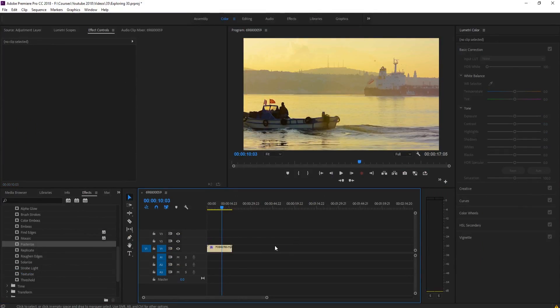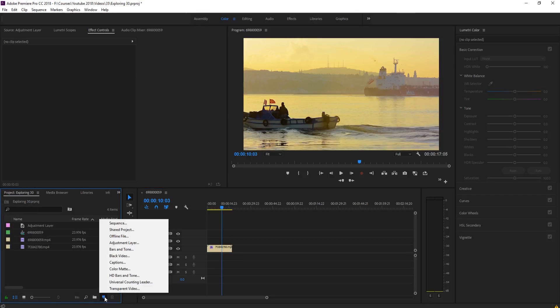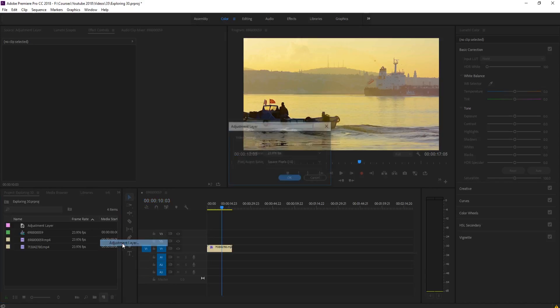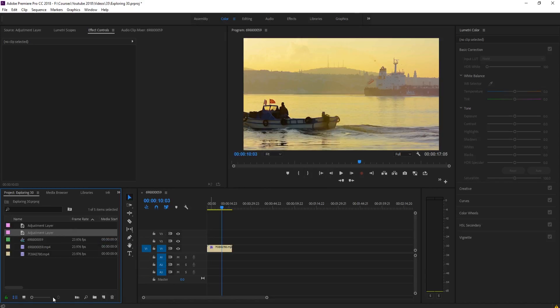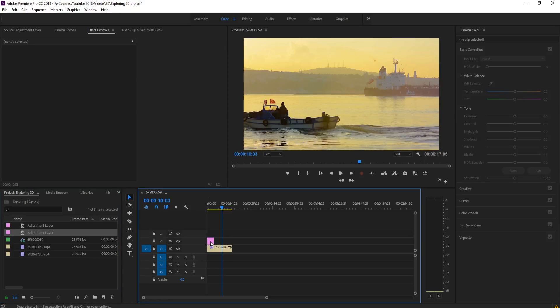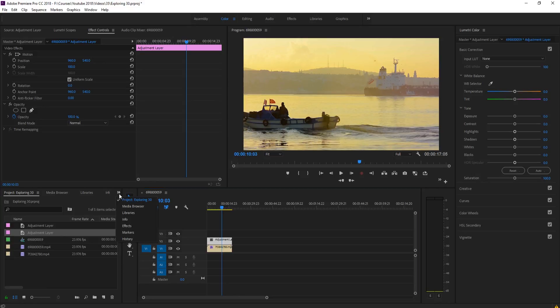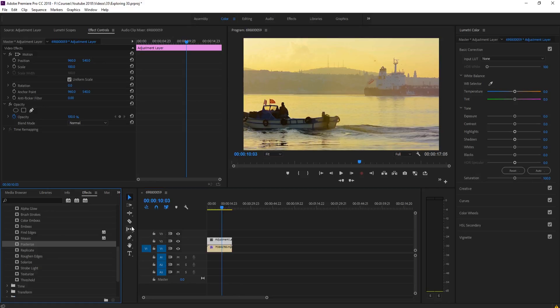All we're going to be using is actually two effects and an adjustment layer. So we're going to go into project, go down here into the new item button, then click on adjustment layer. Once we've created our adjustment layer, we're going to drag it onto the footage right here, extend it out right like so. Click on the adjustment layer and then go over here to the left and go into effects so that we have our effects panel open right here.